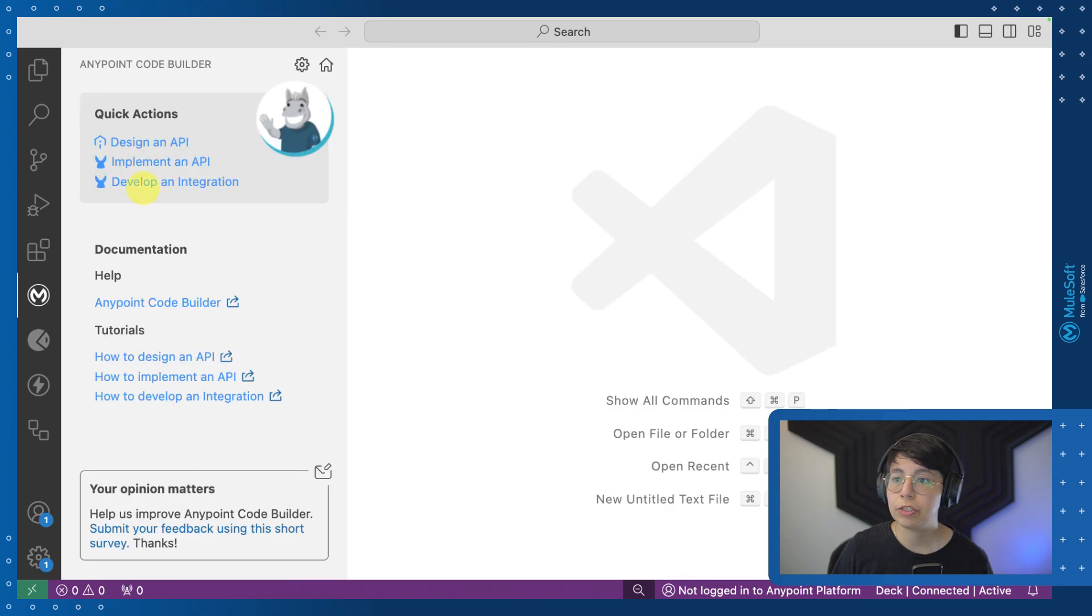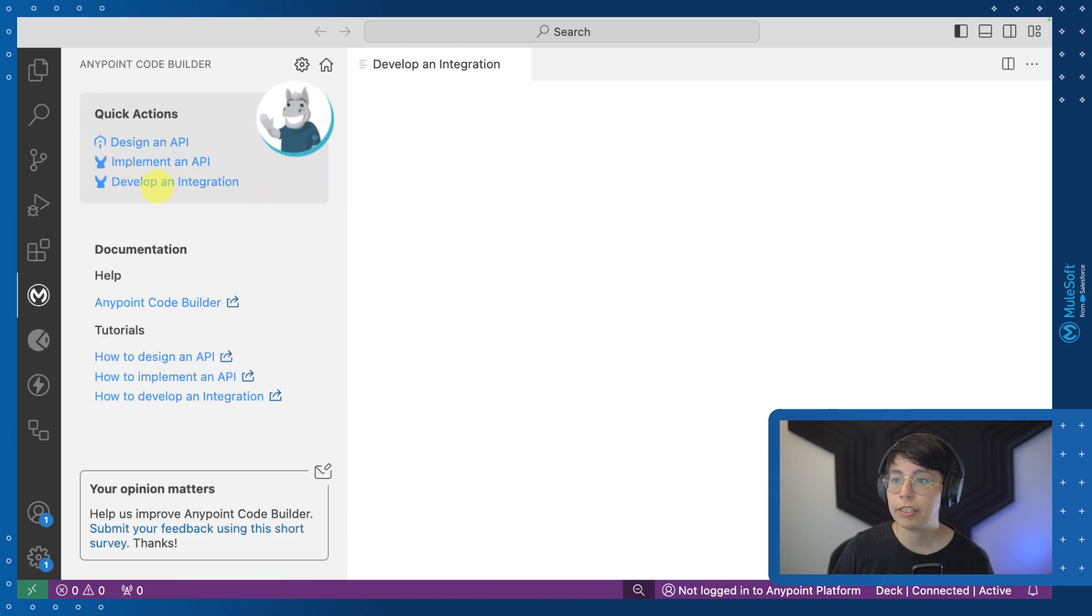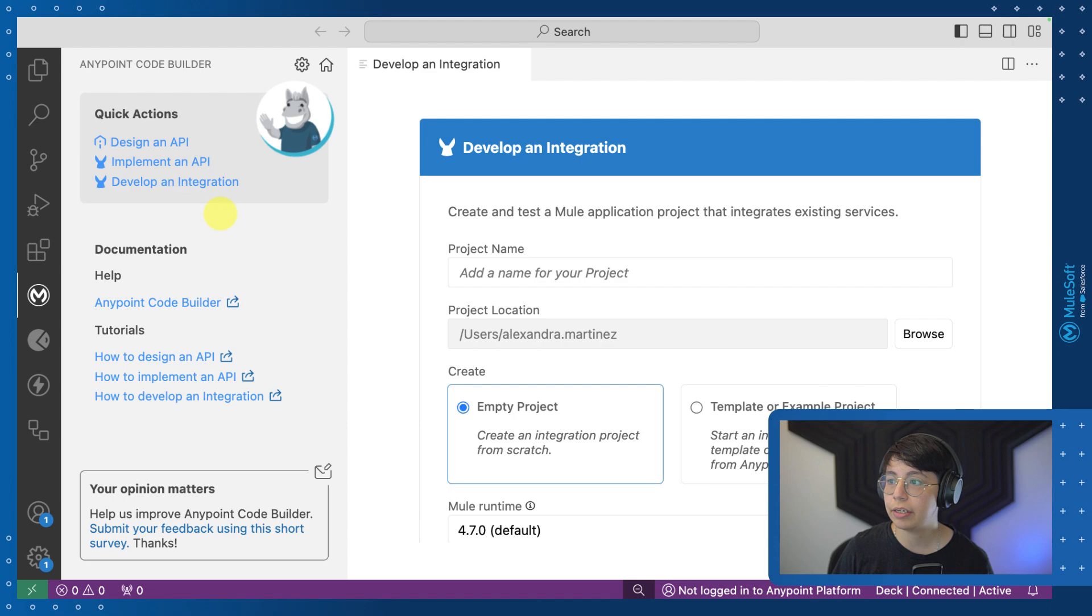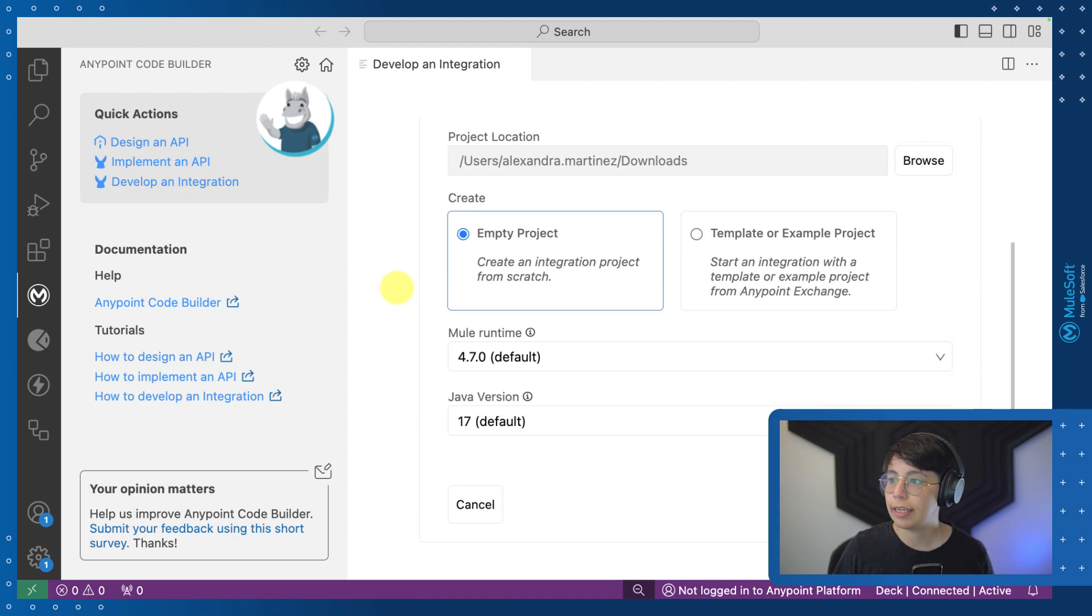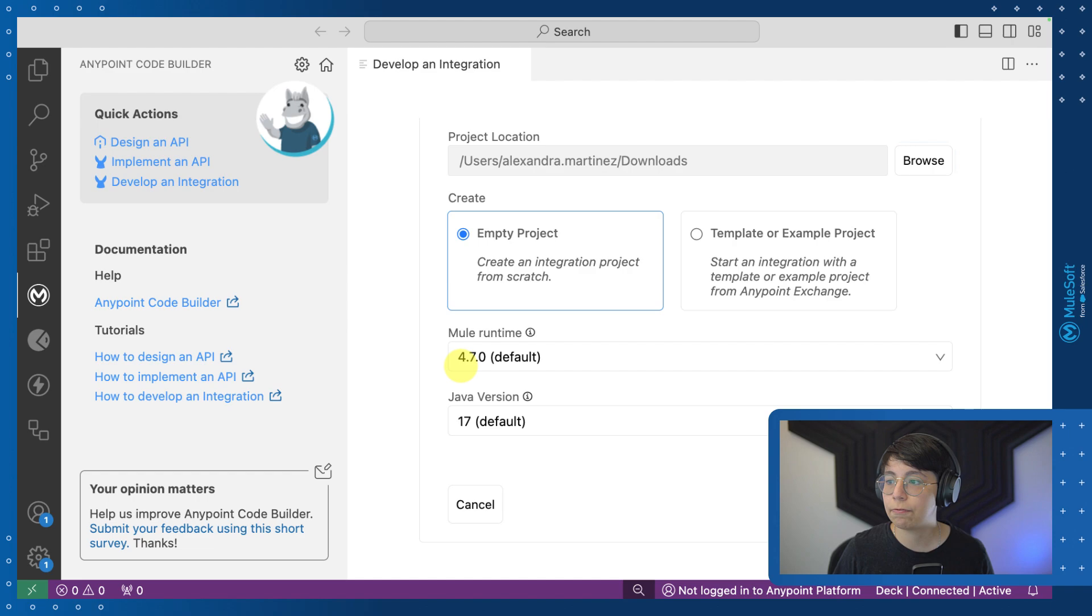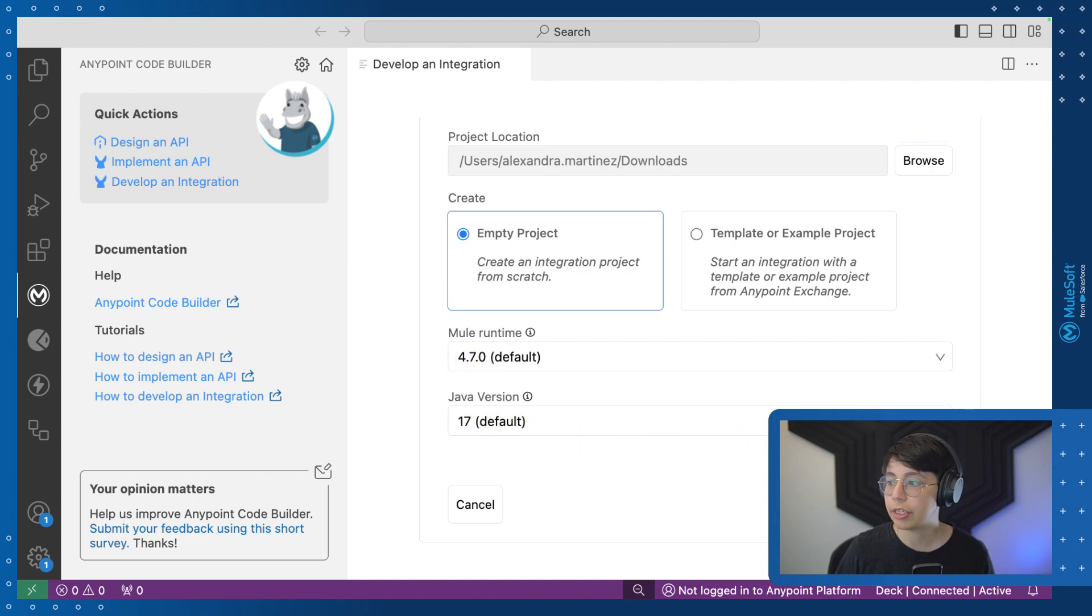Once you install that, let's go ahead and develop an integration right here. Just add your project name, select empty project. In my case, I am going to select 4.7.0 and Java version 17, create project.